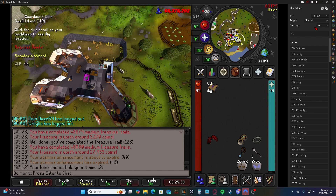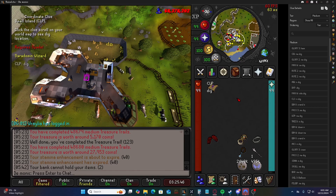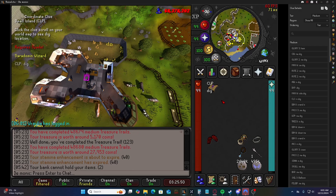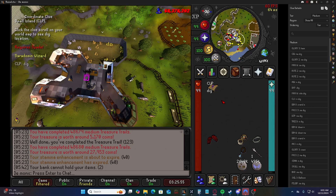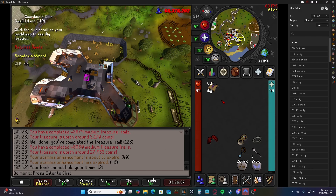I will put a link to a GitHub page in the description that has text imports for every clue tier that this works for. Basically, the texts linked there are super efficient teleport suggestions for every step.